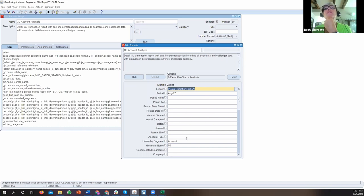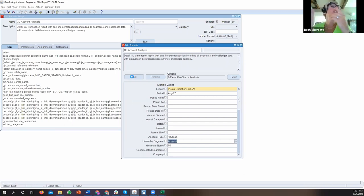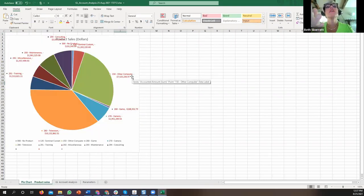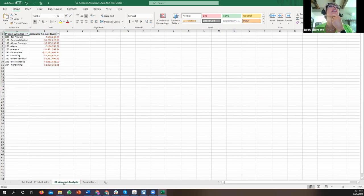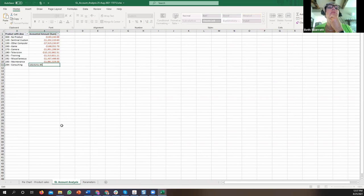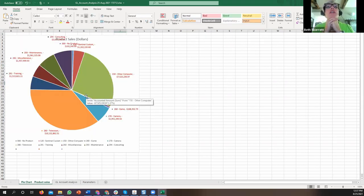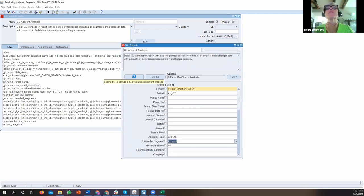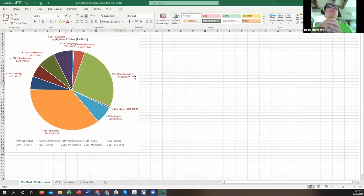I'll filter to just revenue accounts and run the report. It runs just like other Blitz reports — through the concurrent manager — then opens Excel and either creates or refreshes my pie chart. You can see it's my pivot table with all the details, and from those details it's created a pie chart. If I now run it a second time for expenses instead of revenue — same time period, same report — it refreshes the data behind that Excel template and redraws the graph to present the new information.